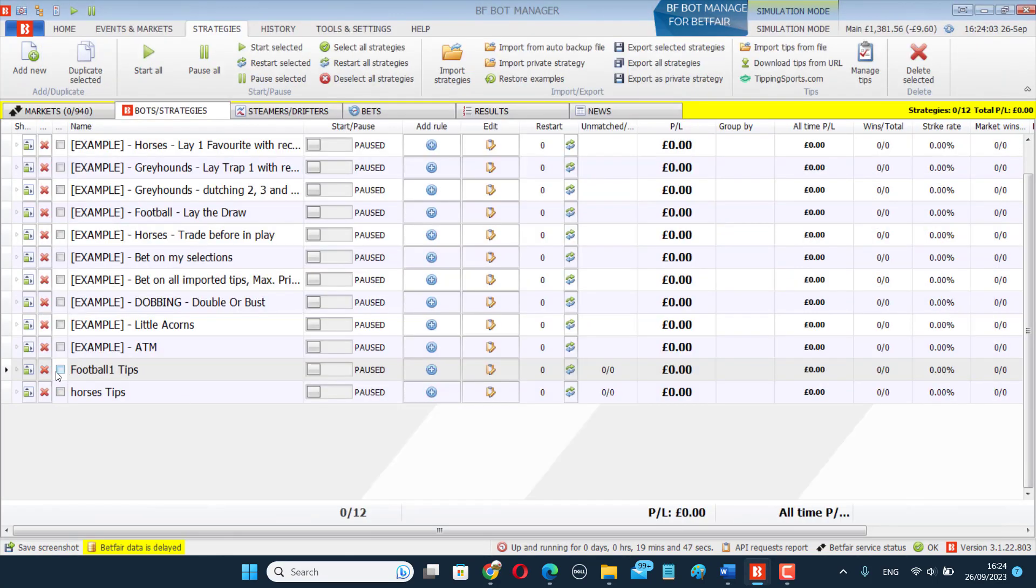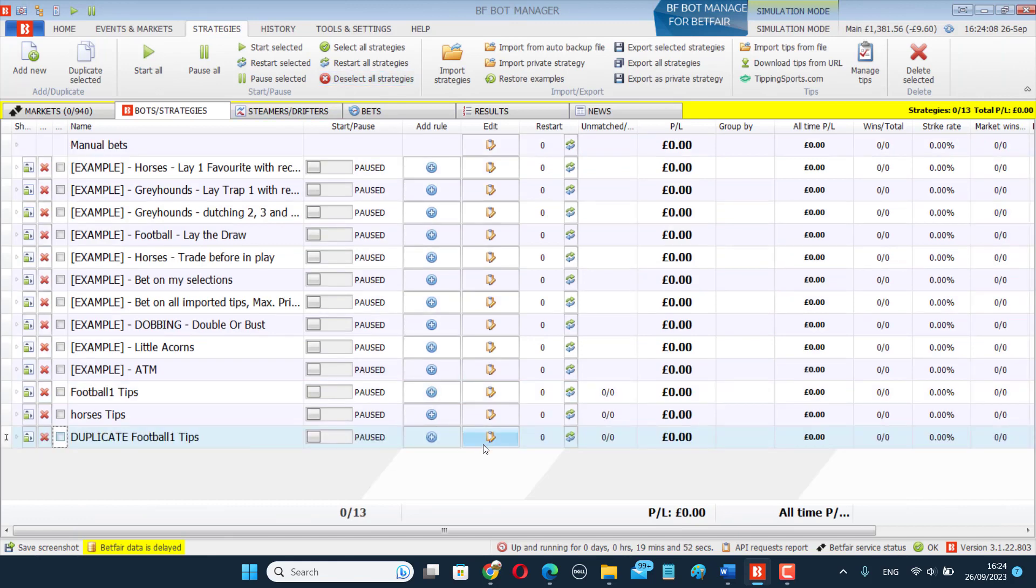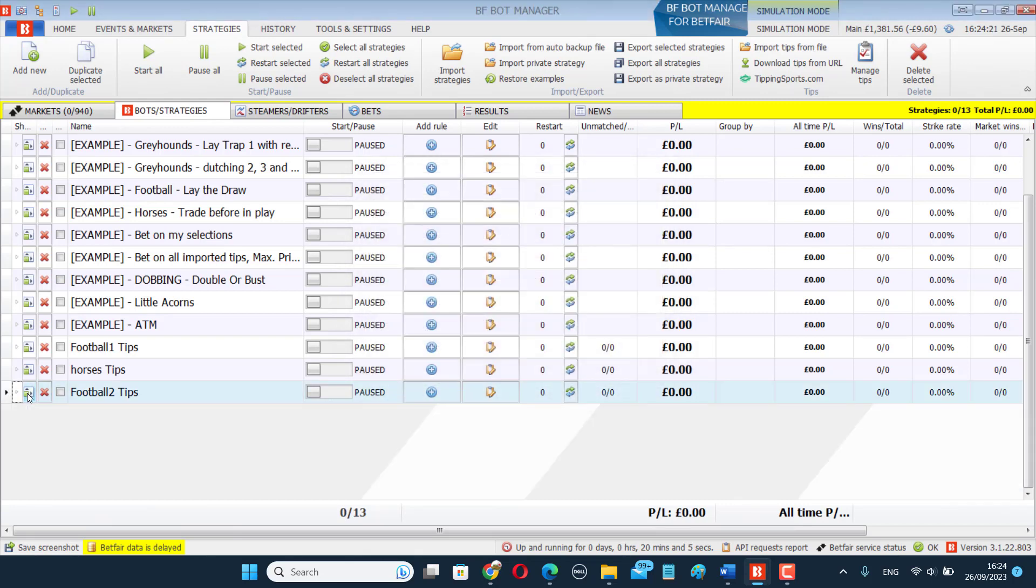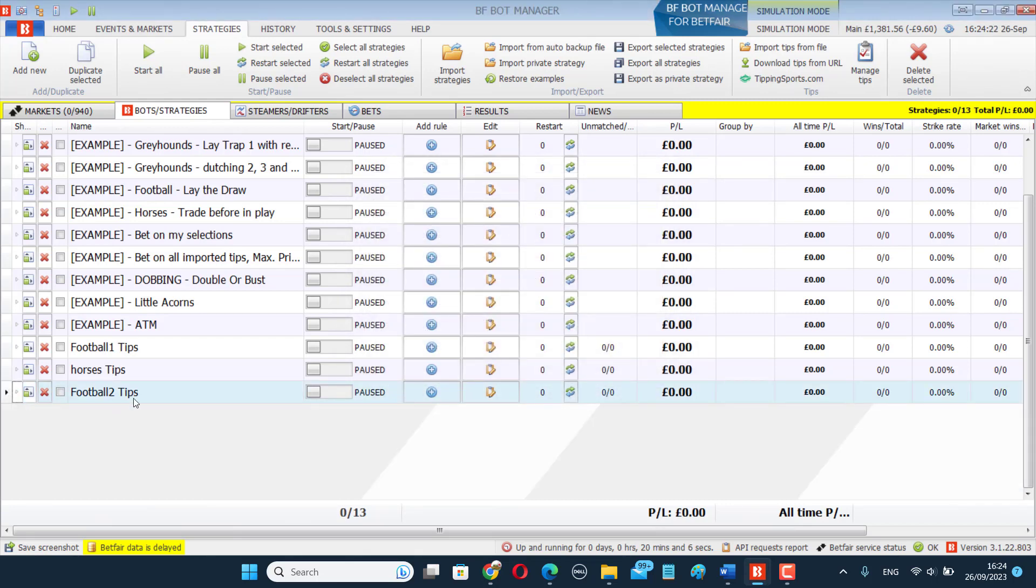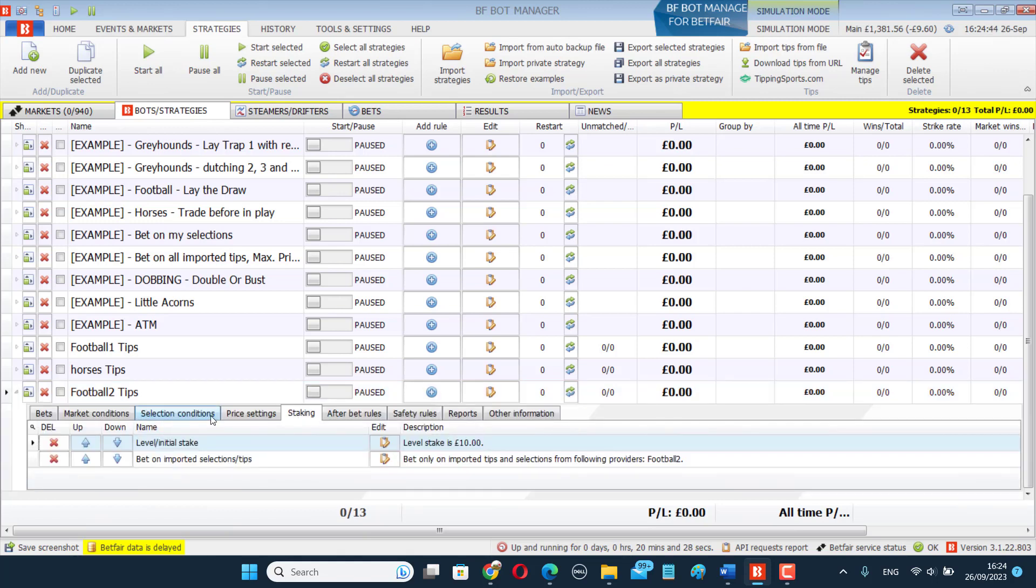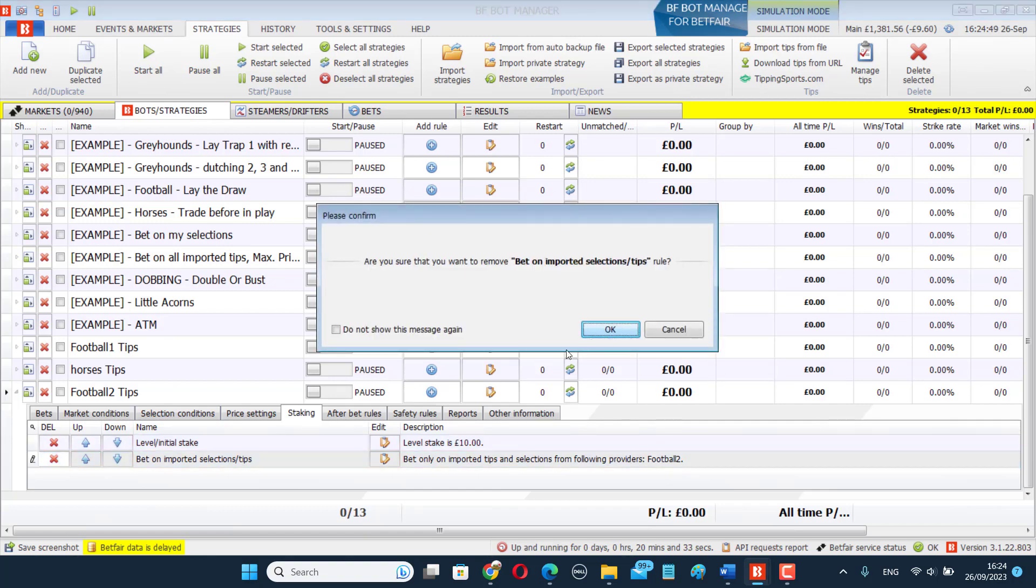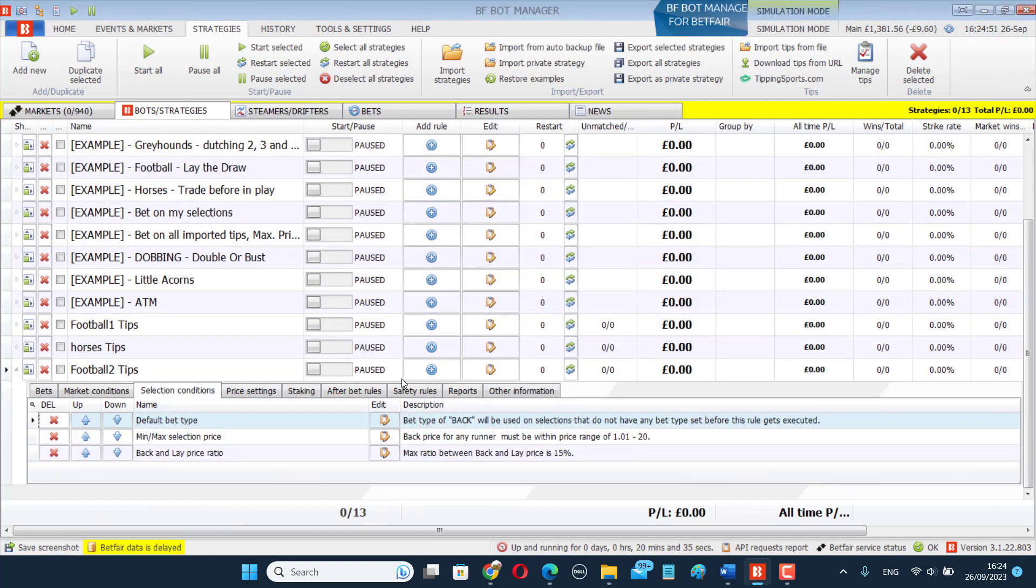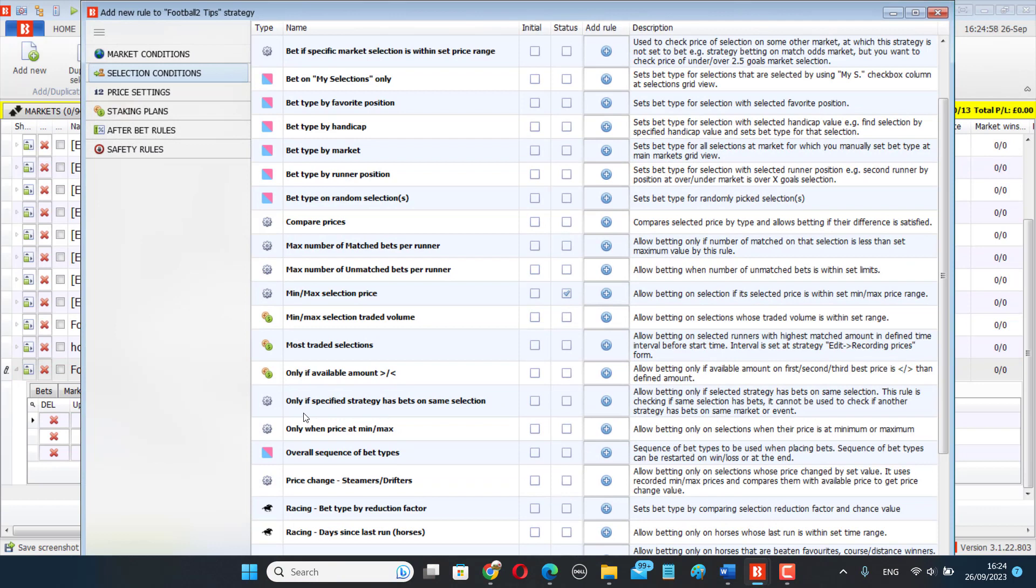And then I will have the exact same tips appear now with two different names. And then I can create, I can duplicate this bot and just make sure it's using the different football tips there. And then I have two different bots based on the same tips. I've just given them different names. Another way to do this so that you don't have to do multiple sets of tips with the same tips but with different names, another way to do it is instead of having the second bot looking for a set of tips, we delete that. And instead we use a rule called only if specified strategy has bets on the same selection.